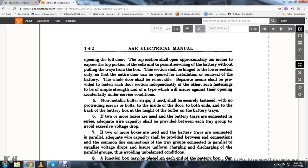The top shell section shall expose approximately 10 inches of the top portion of the cell for servicing the battery without pulling out the trays from the box. The section shall be hinged to the lower section only so the entire door can be opened for installing and removal of the battery. Separate means shall be provided to fasten each door section independently, such fastening to be of ample strength to ensure against accidental opening under service conditions.